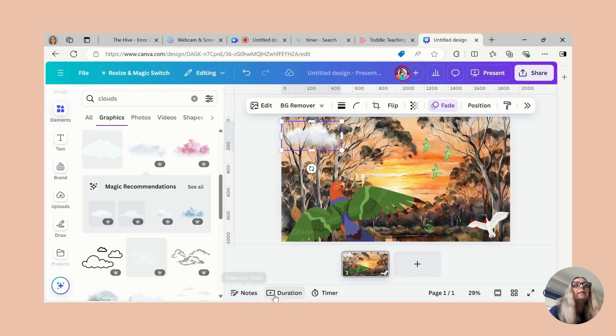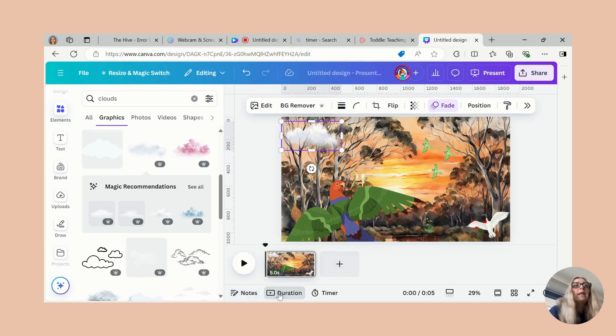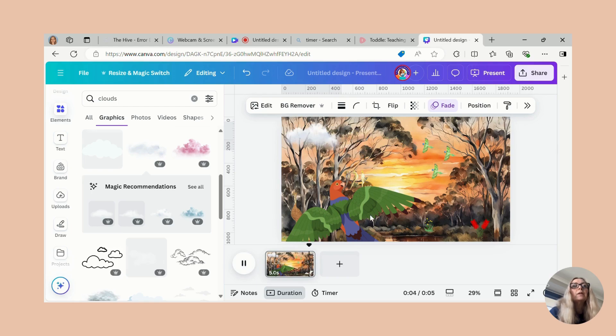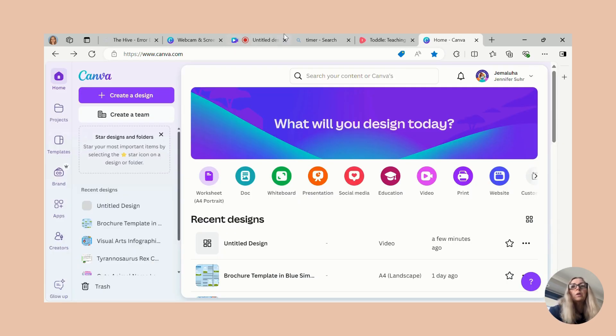Let's have a look at how the presentation looks. And there it is — that's very simple, but you can add a whole lot more to it if you'd like.